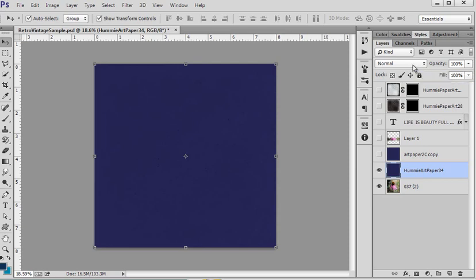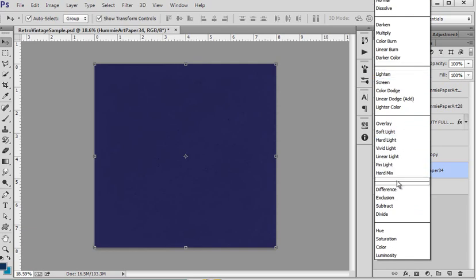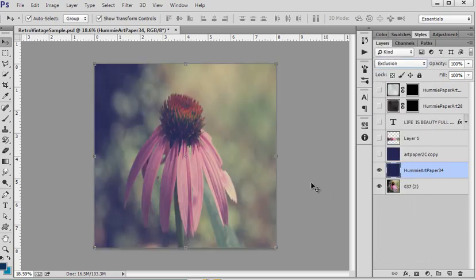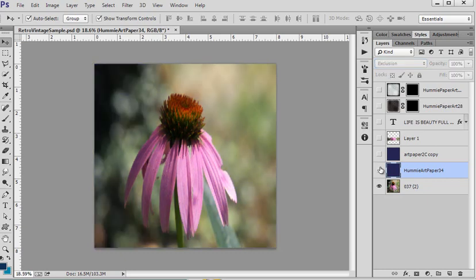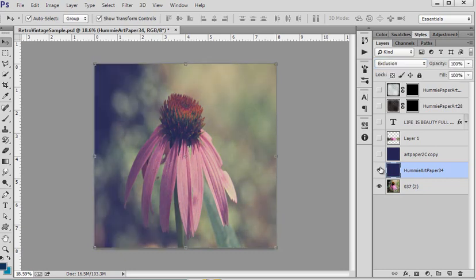Simply use a blue, that's the key, a dark blue texture and the exclusion blending mode. And just like that you've got a whammo, you know, retro vintage type image. So we've gone from this to this in just a few clicks.